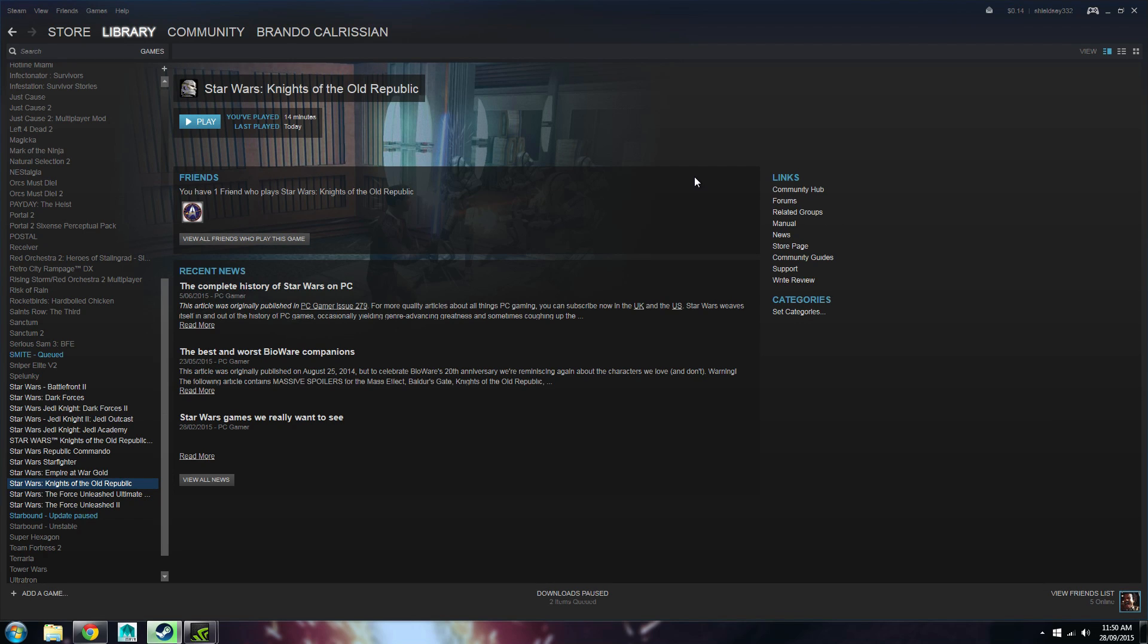This is Brando, and today I'm going to be showing you guys how to fix your Star Wars Knights of the Old Republic game on Steam, and to be able to prevent it from crashing at the load-up screen, or minimizing out from the start and not being able to open it again.